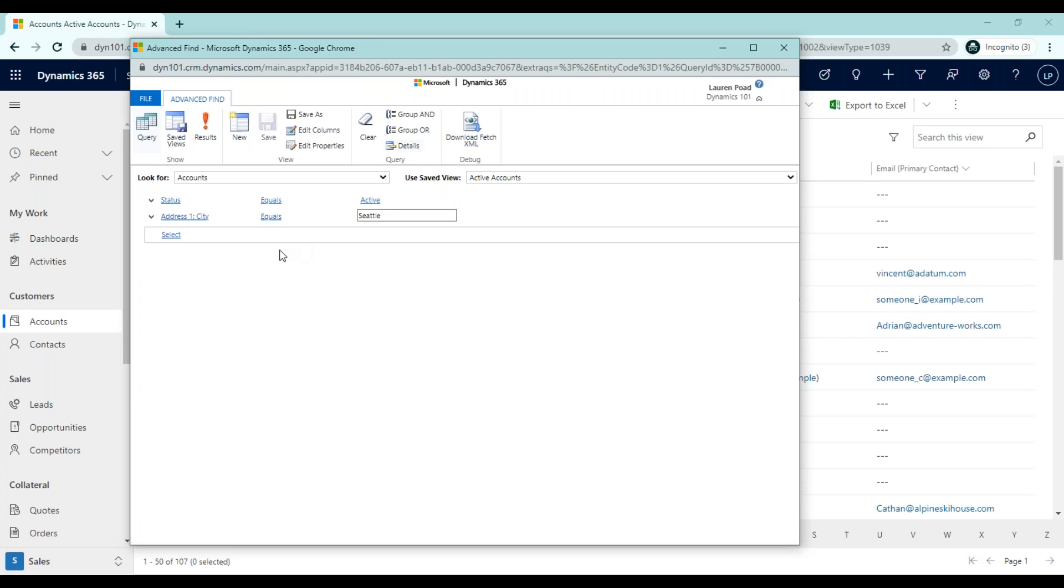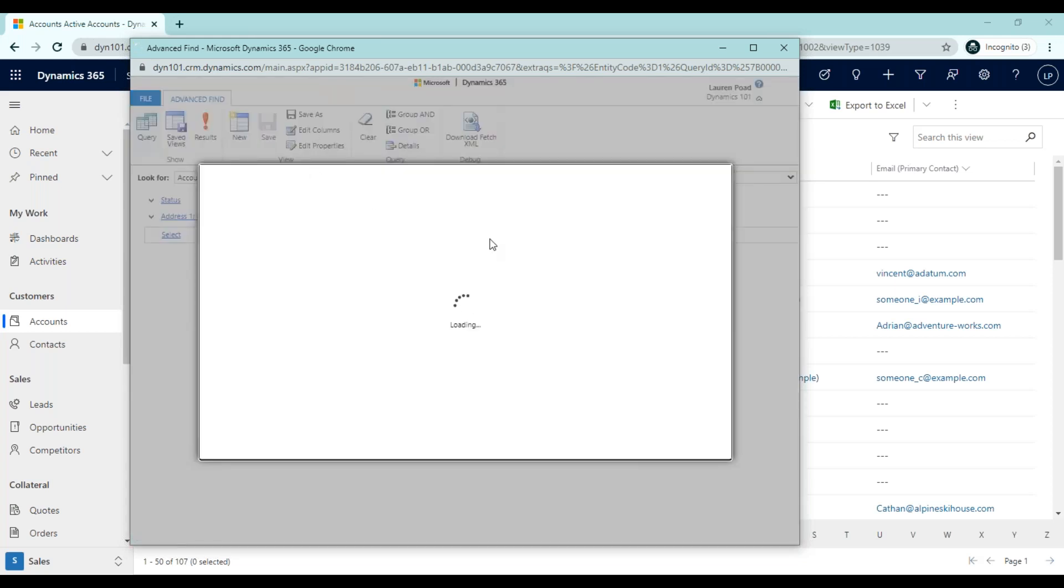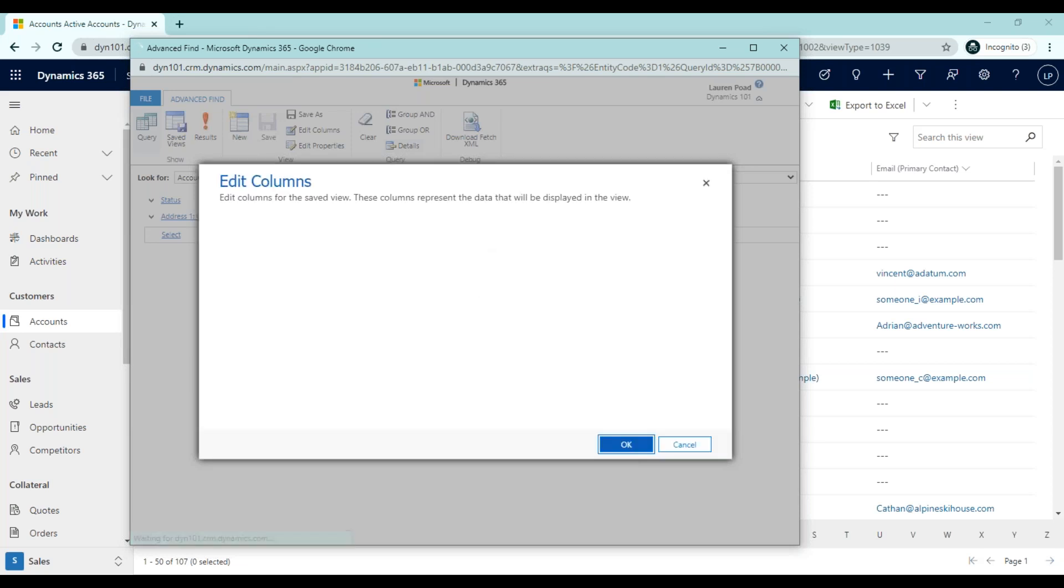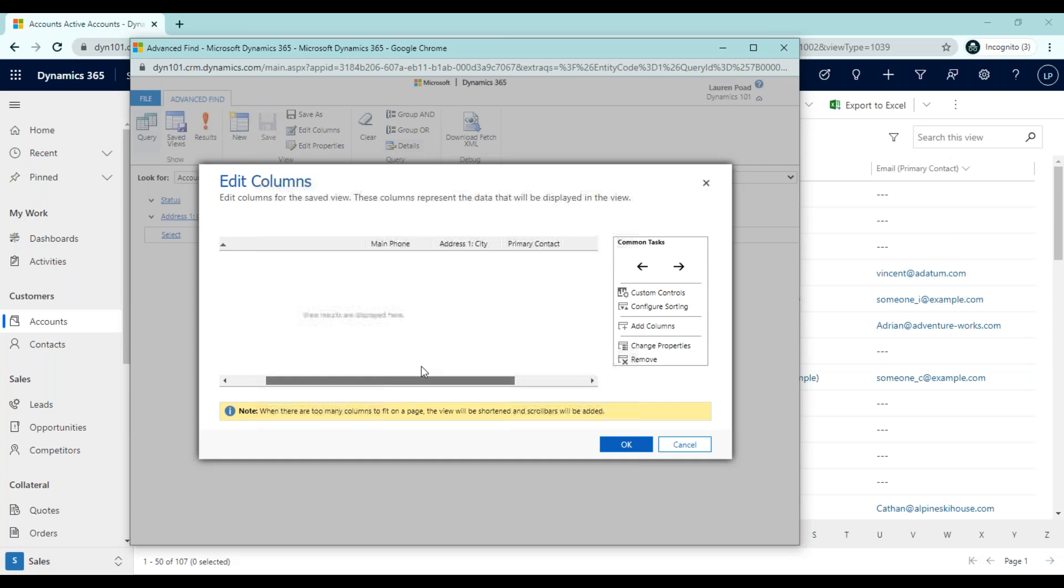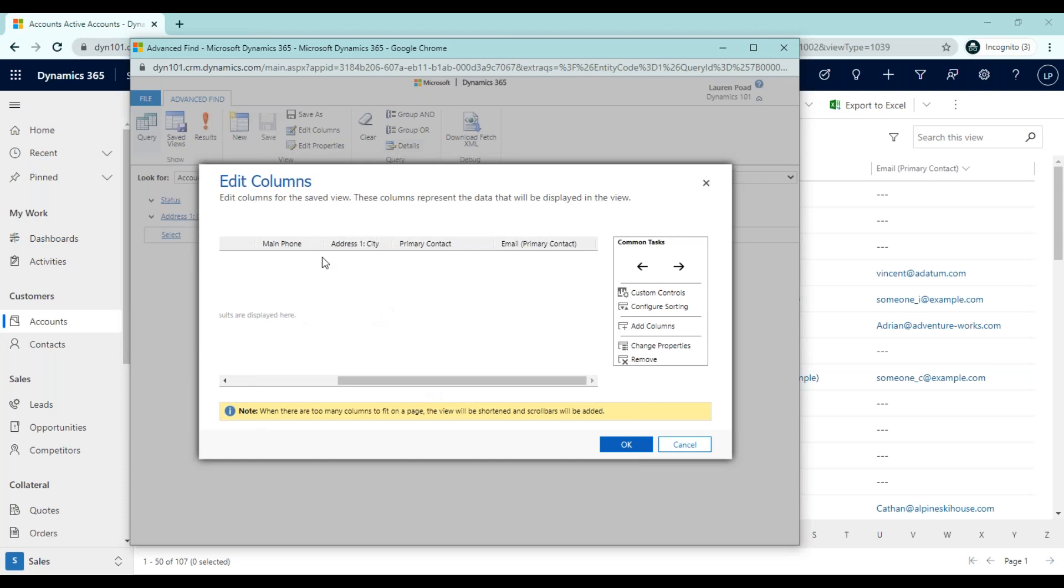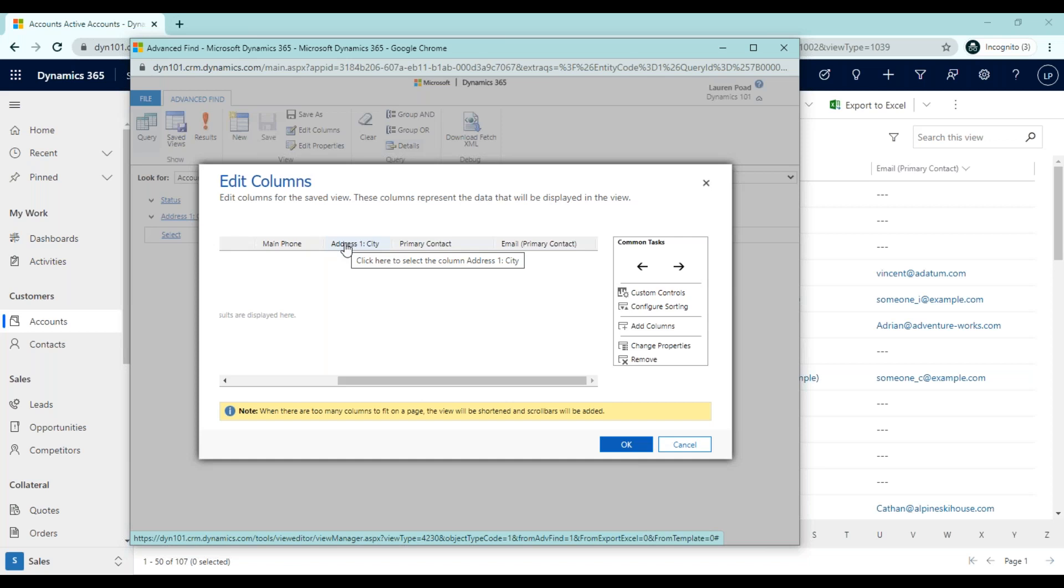Next, we can specify the columns we want to include in the search results. To do that, we would click on Edit Columns. This window is going to allow us to edit the columns for the saved view. These columns represent the data that will be displayed in the view once we view our search results. Right off the bat, we know we want to see the name of the account, and potentially the contact information, the main phone number. But the Address1City field is no longer necessary in our list of columns, because we already know that all of these accounts are going to live in Seattle. For the purpose of just displaying that this advance find did return the appropriate data, I'm going to leave this field.